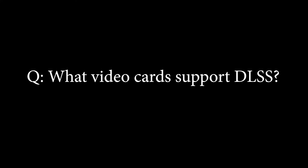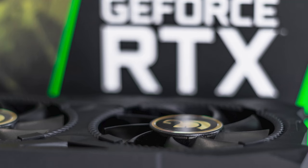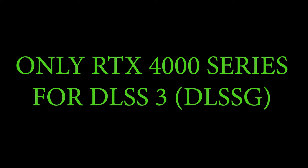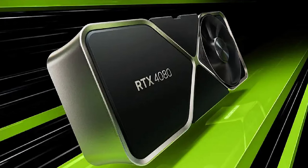What video cards support DLSS? Well, right now, all NVIDIA RTX cards support DLSS 2. For DLSS 3, you'll need an RTX 4000 series card, the latest hardware from NVIDIA.